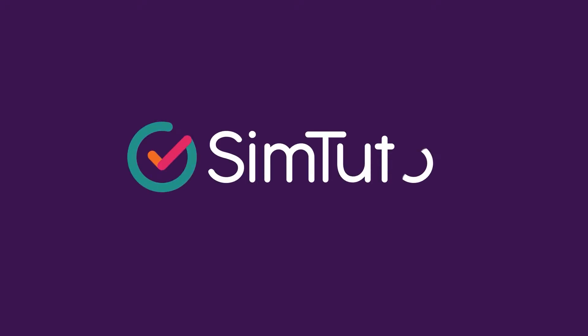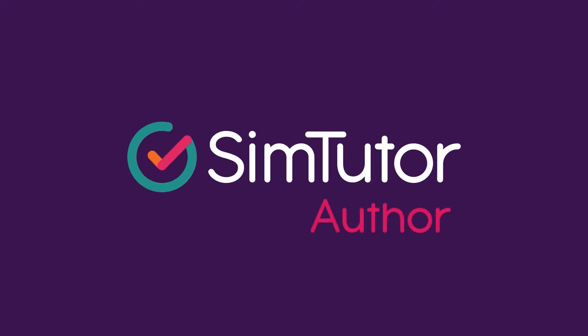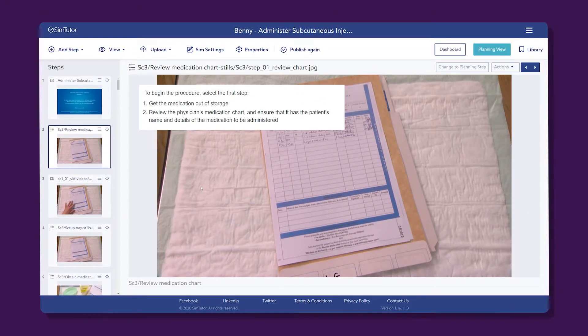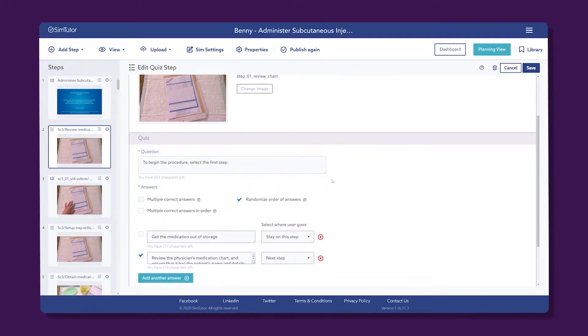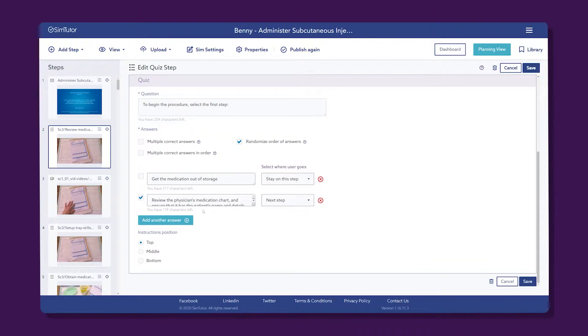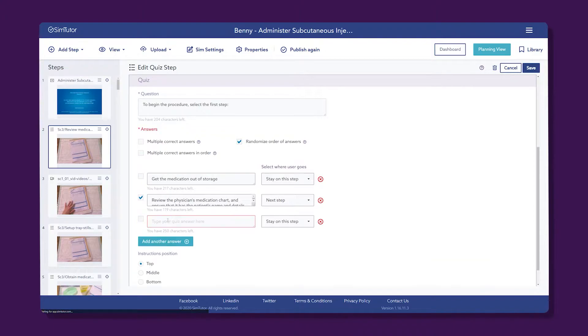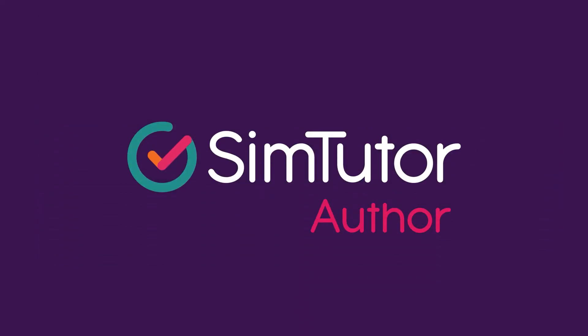Welcome to SimTutor Author's Simulations. You can create interactive learning experiences faster than ever before, break down each topic into individual steps, and rapidly build a simulation using SimTutor Author's easy-to-use interface. We'll be taking a look at a few examples of some simulation features right now, so sit tight and let's begin.